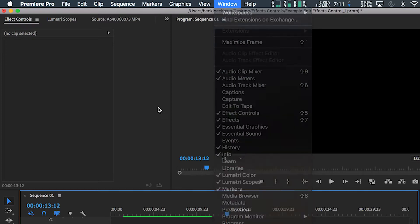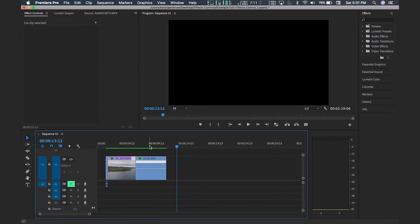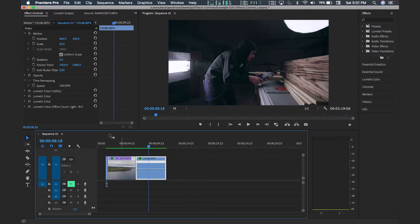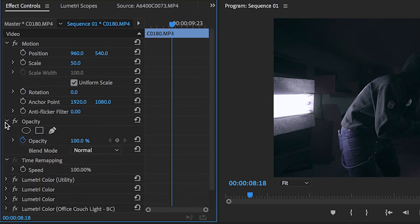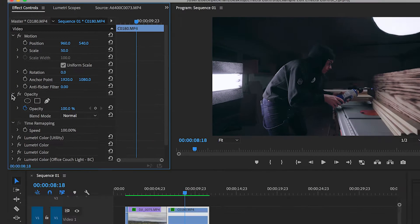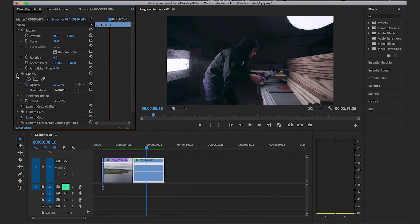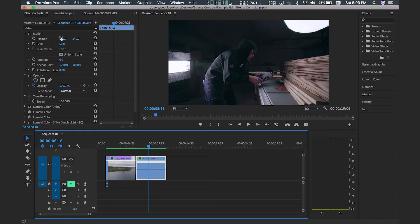By default the Effect Controls tab gives you the ability to adjust the position, scale, rotation, and opacity of your clips without having to add any additional effects to the Control tab. This alone can be a very powerful tool in making your edit super fun and creative. So let's run through these starting with Position.